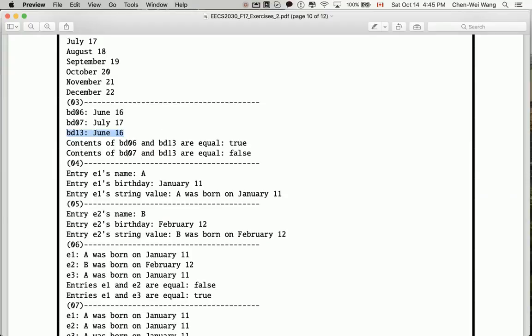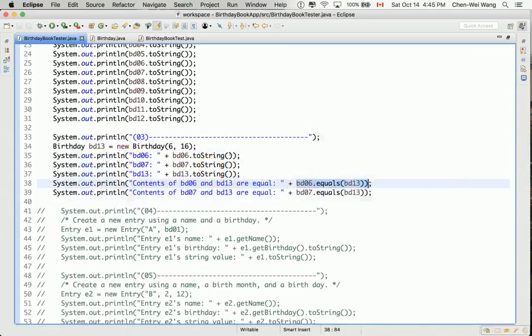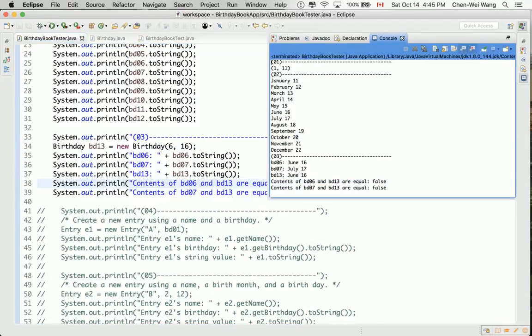On the other hand, 07 and 13. So in this case, 07 and 13, they are different objects and also their contents are also different. So now the equals method should return false. Is it really the case that it's going to return true and false? Let's see. At the moment, remember, we don't have any overridden equals method in the birthday class. If you execute it, you will see that it tells us false and false rather than true and false.